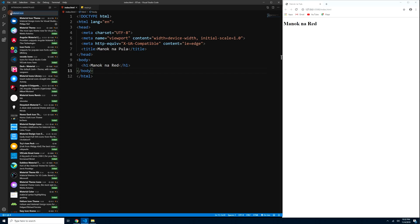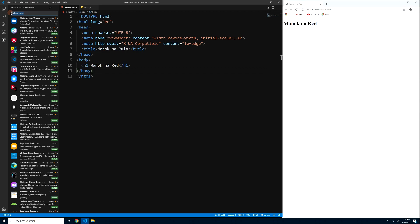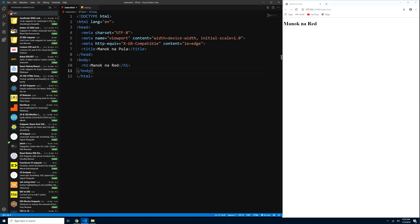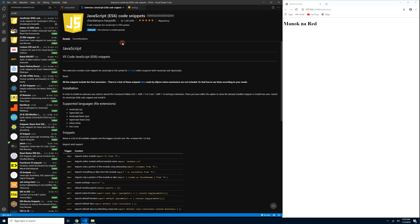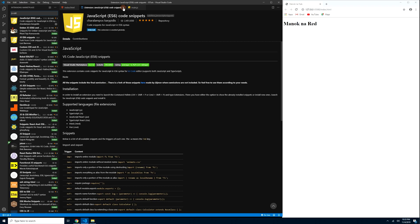The third extension to install is ES6 IntelliSense. Since later we'll be coding in ES5 and ES6 standards, kailangan natin ng IntelliSense for ES6. Type 'ES6' in the search bar, and install 'JavaScript ES6 Code Snippets.' After installing, close it — mayroon na tayong ES6 IntelliSense na naka-install.